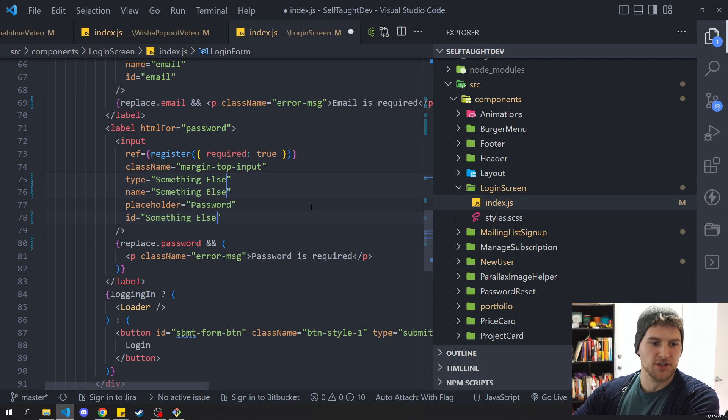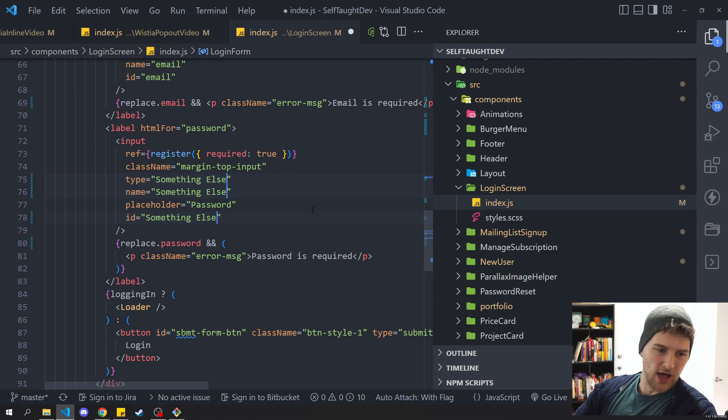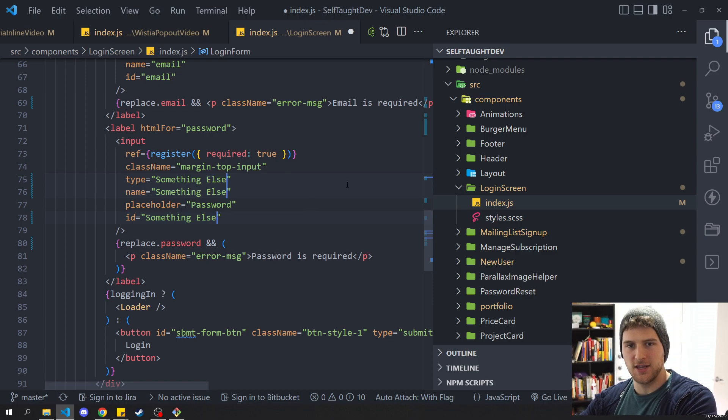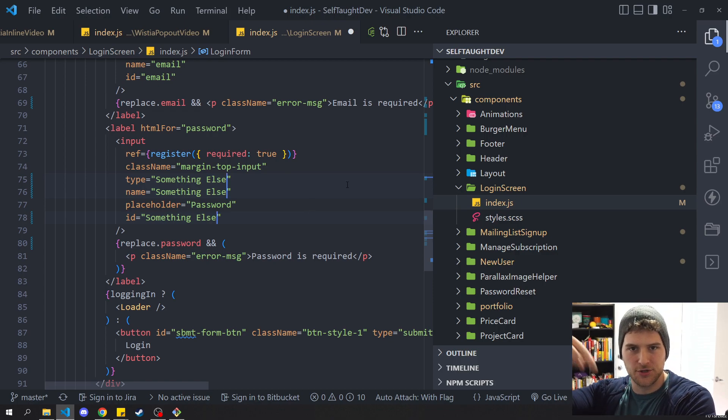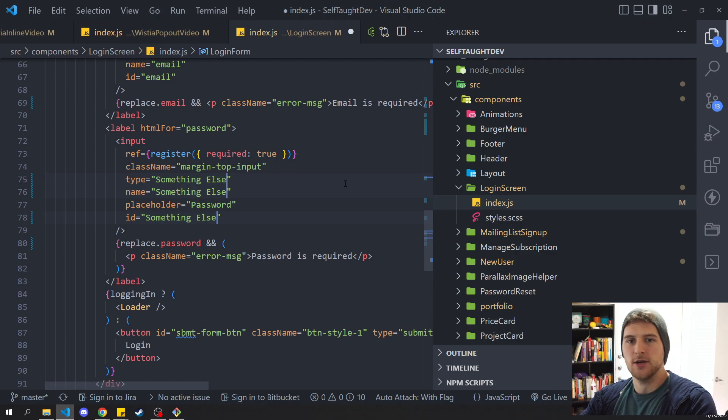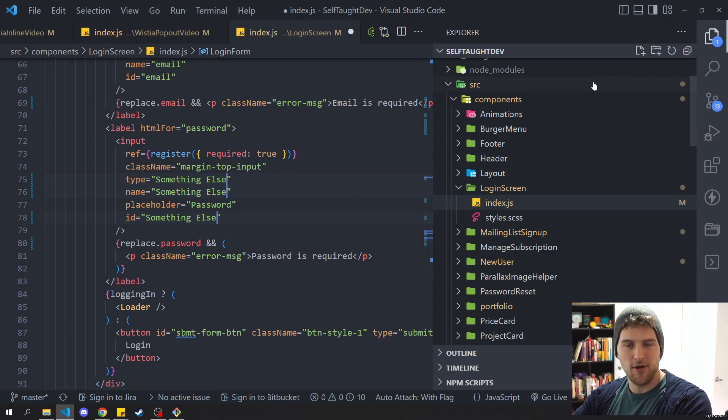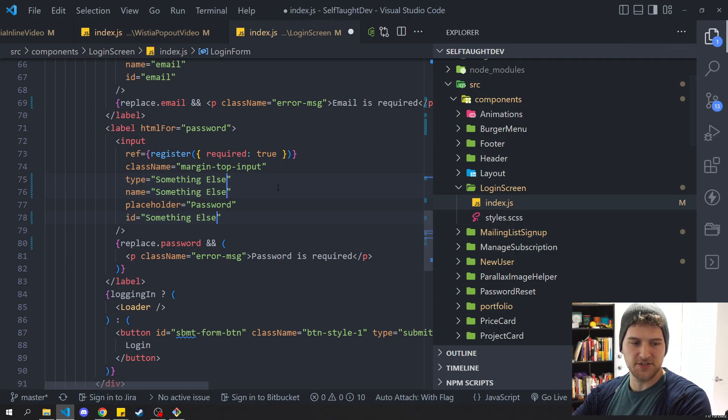So those are the more notable hotkeys that you should know. I'm going to have a link to the VS Code hotkey cheat sheet in the description below. So go check that out. There are a lot on there, more than we can cover in this video.